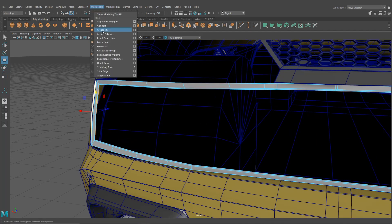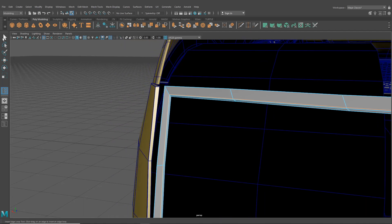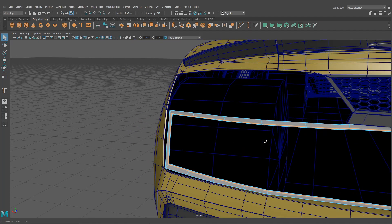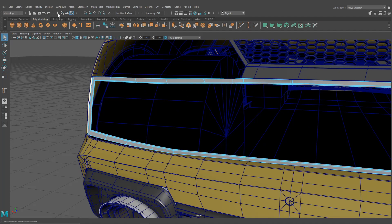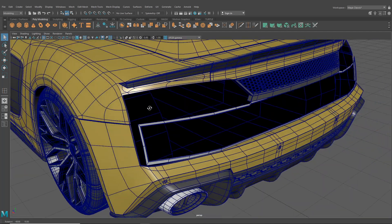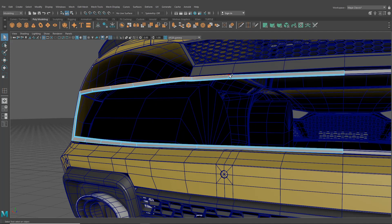Let's grab our Insert Edge Loop tool and go in nice and close to that. I'm going to select all of those new faces and hit Delete so we've got a gap in between those. For the outside, we'll extrude just the top first and then we'll link everything together afterwards — I'm going to hit Ctrl+E.